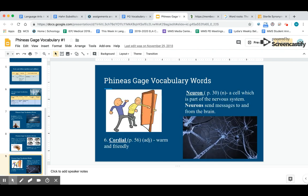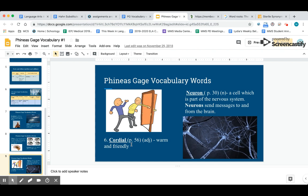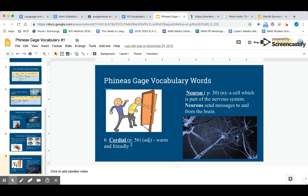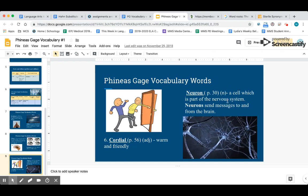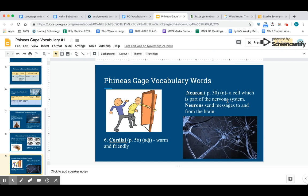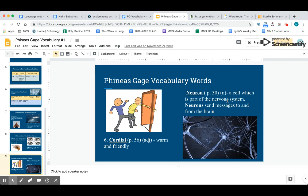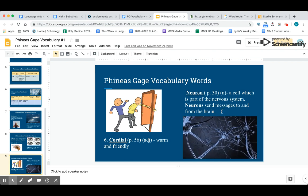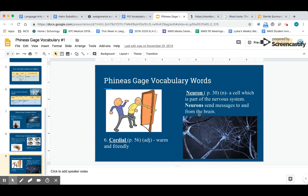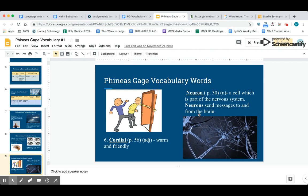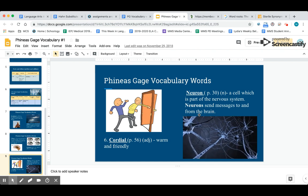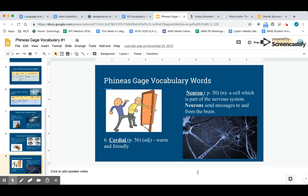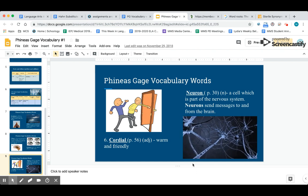Our next word is cordial. Cordial means warm and friendly. Our final word is neuron—a neuron is a cell which is a part of the nervous system. Neurons send messages to and from the brain. Don't forget to find all of your synonyms, antonyms, the sentence in the book, and then use each word in its own sentence on your assignment.